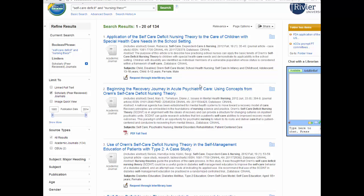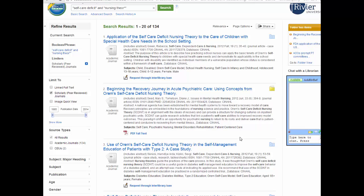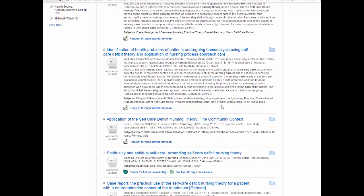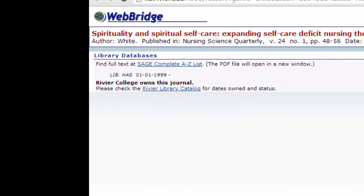Once you decide you want to use an article and it says HTML or PDF, you can click on the folder to the right and it will be saved to your My EBSCO account. Or you can click on PDF full text and it will bring the article up for you. Note, if you had not signed in before it would only be saved to a temporary folder, so it's important that you are actually signed in first. If it says check for full text availability, click on that link and it will tell you if it's available in another database.